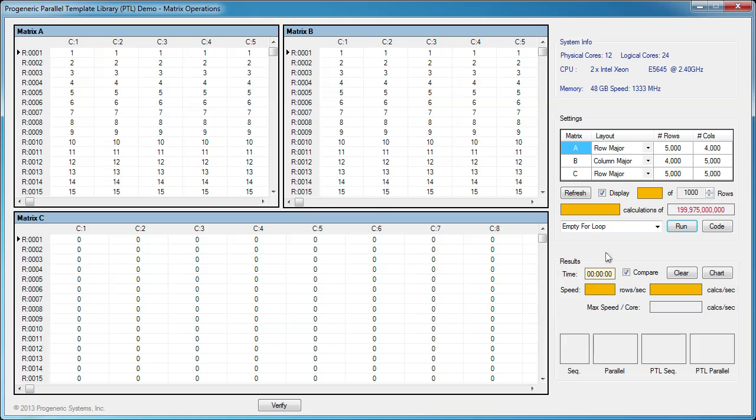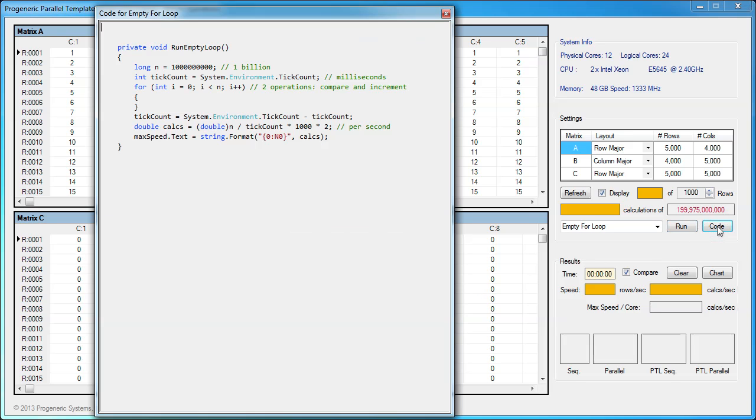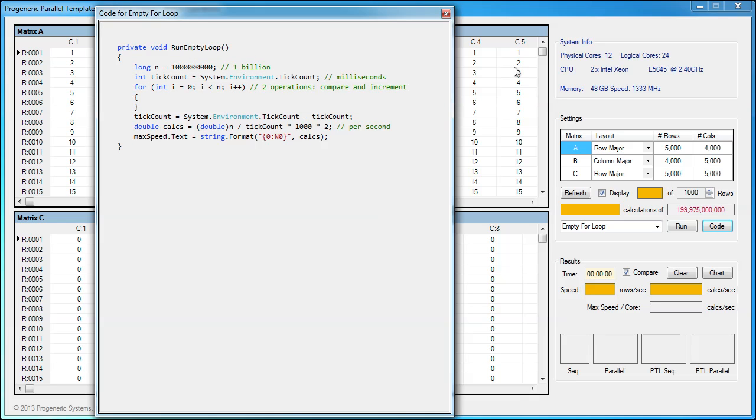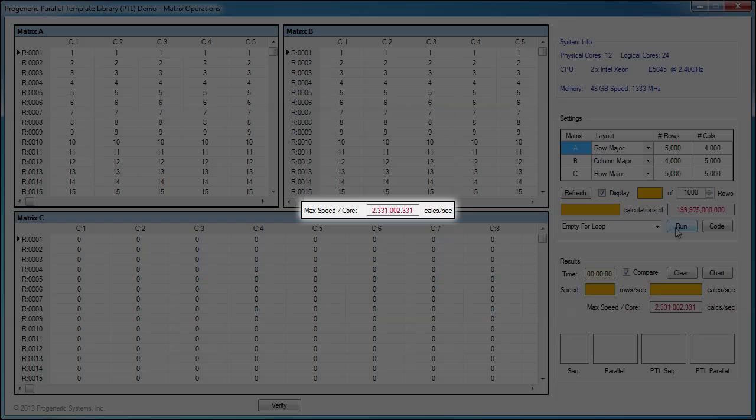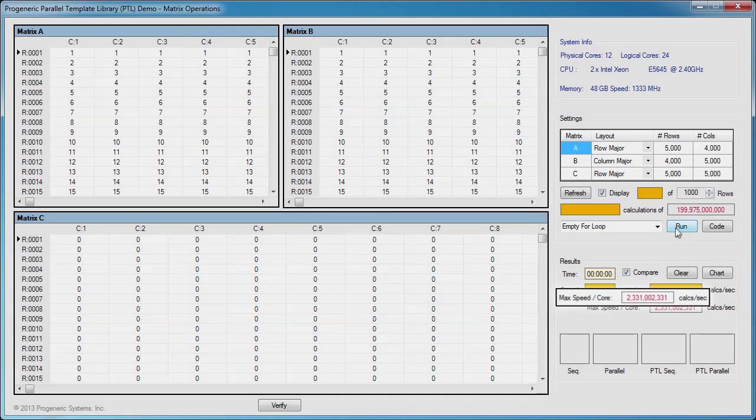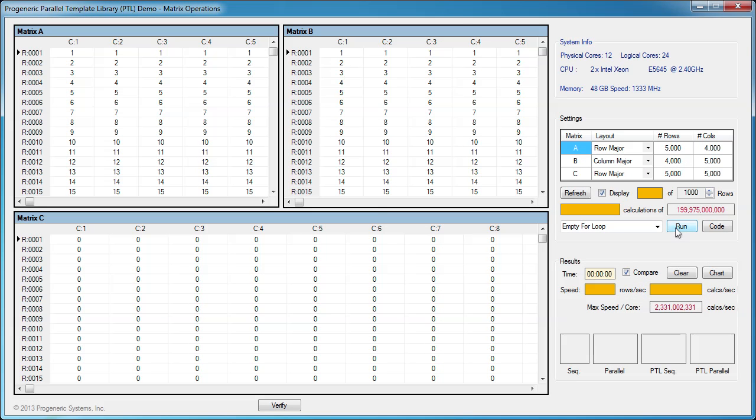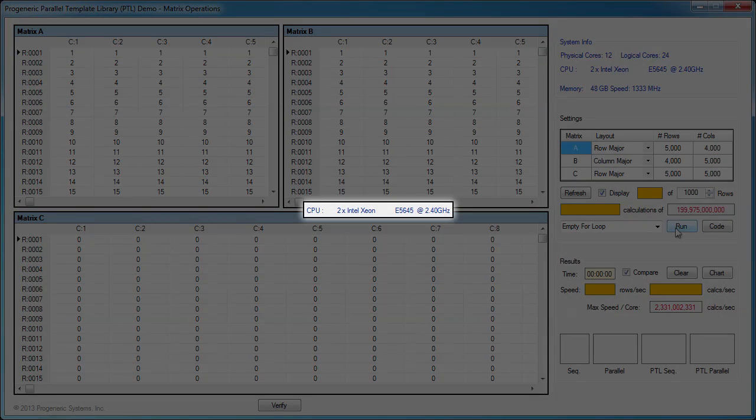Before we begin, let's estimate the maximum number of operations for a single core by running an empty for loop 1 billion times. This empty loop contains two operations, an increment and a comparison. Now let's run it. The maximum speed per core is around 2.33 billion operations per second. This is in line with our expectations since our CPU clock frequency is 2.4 GHz.